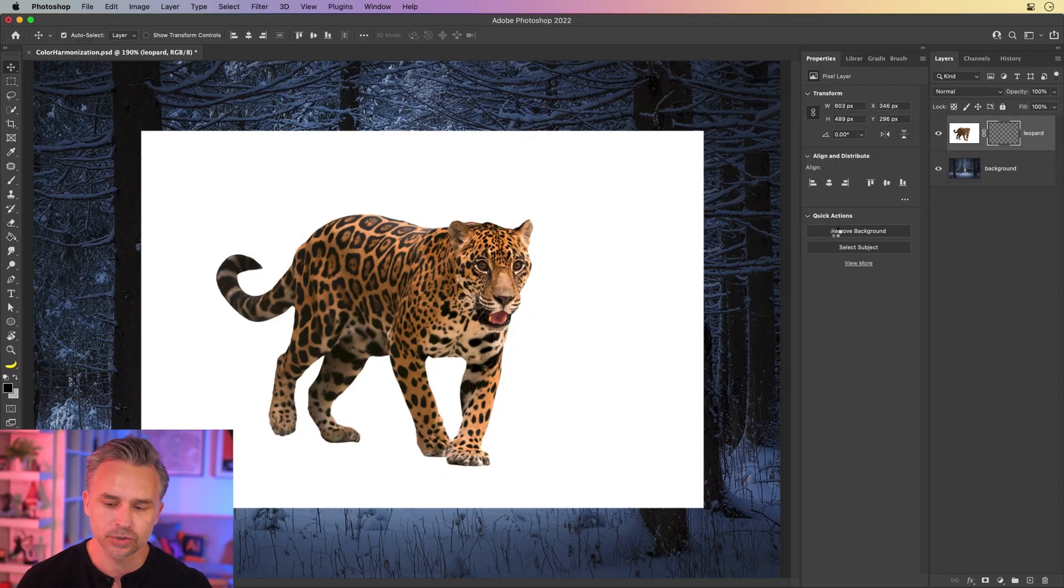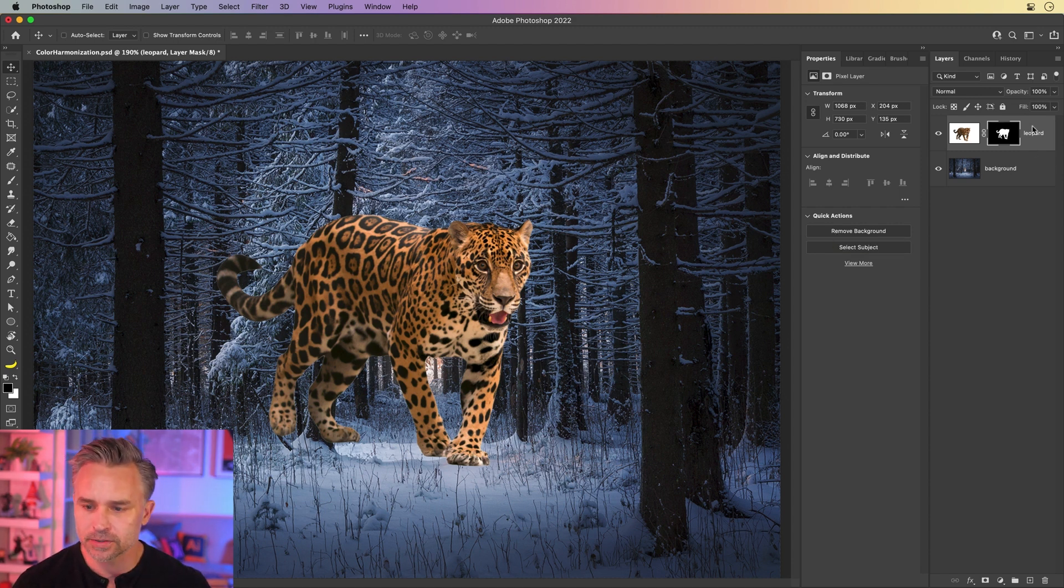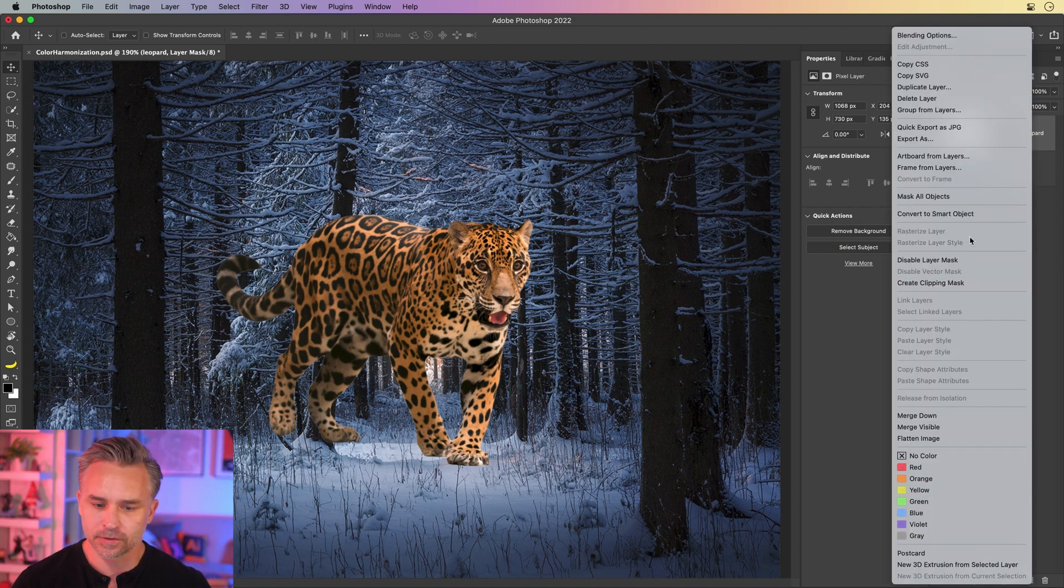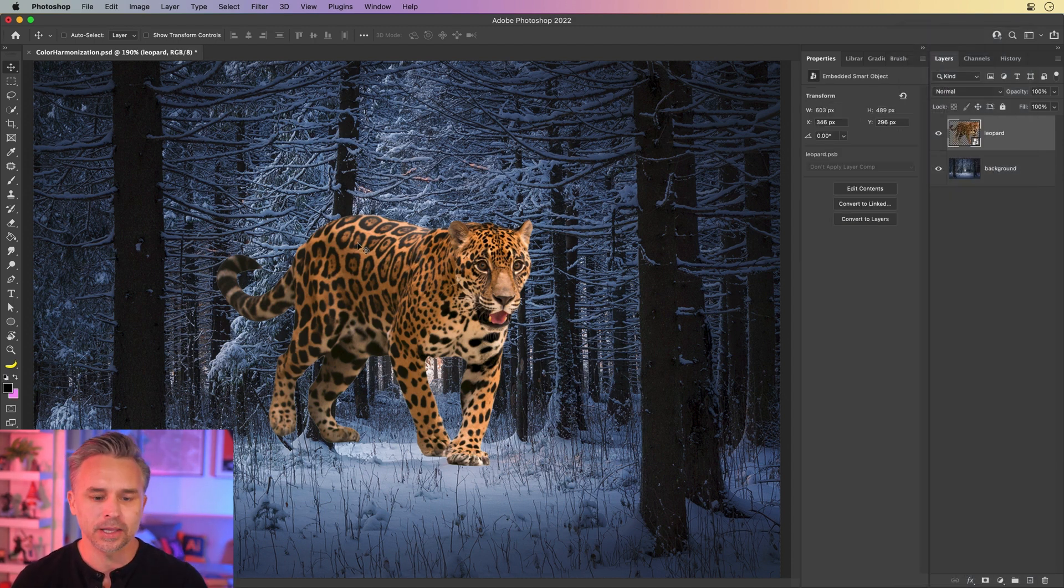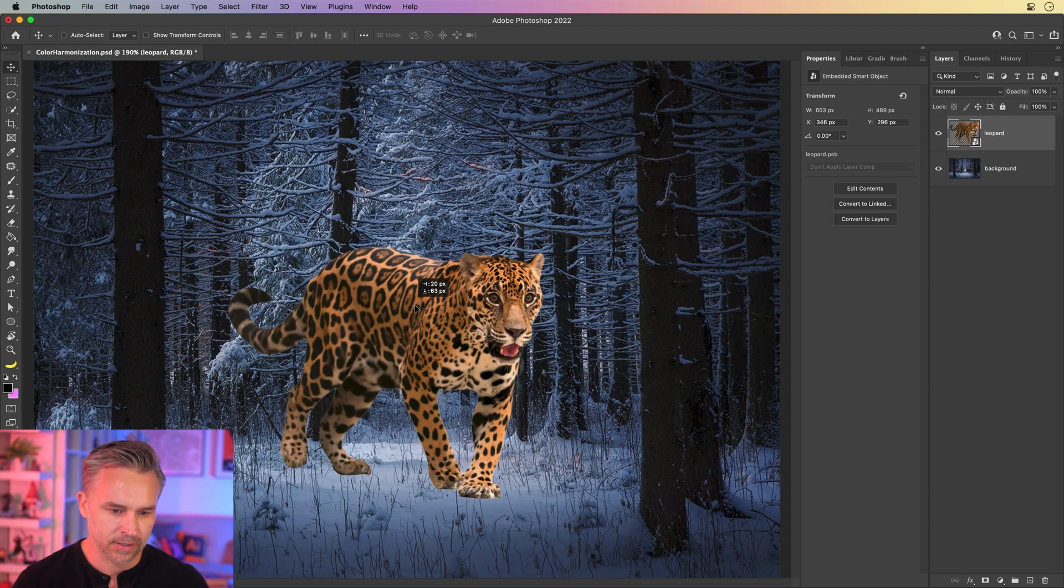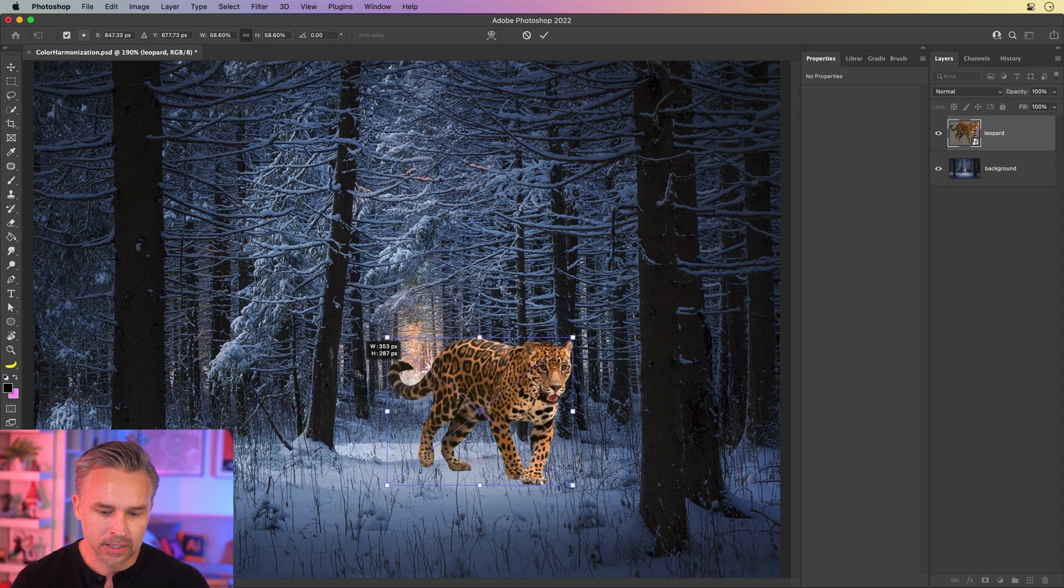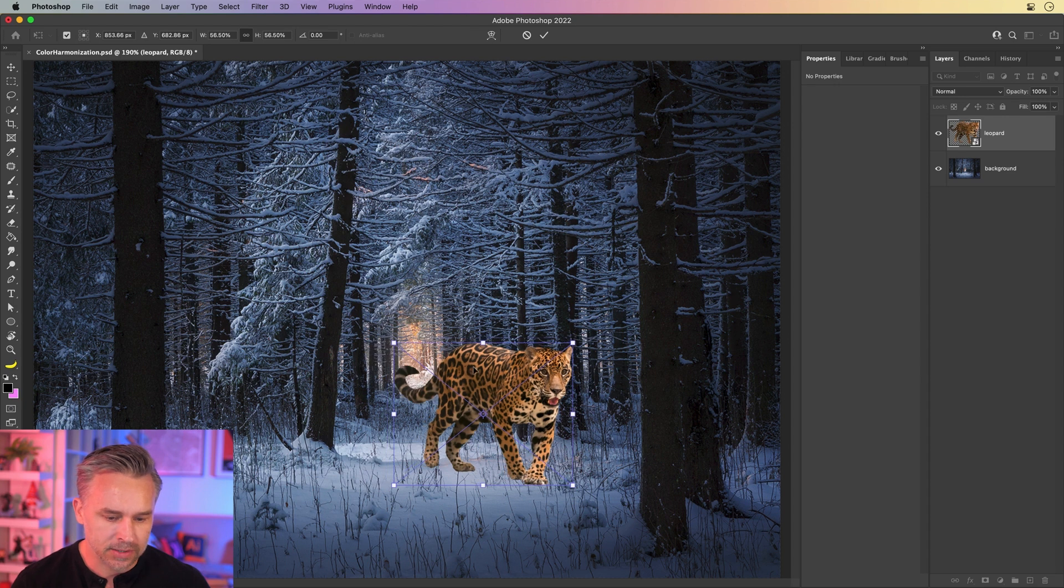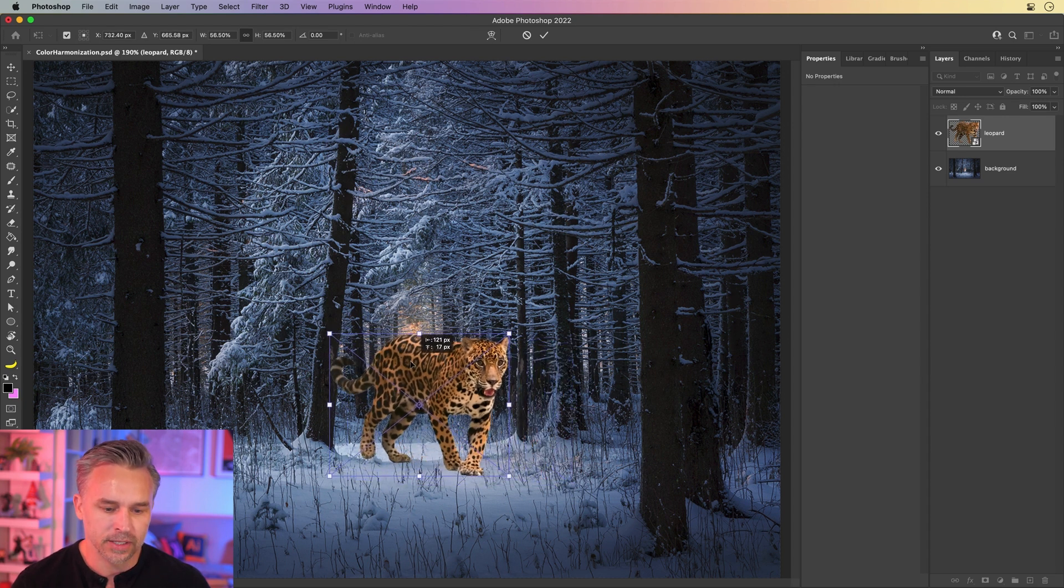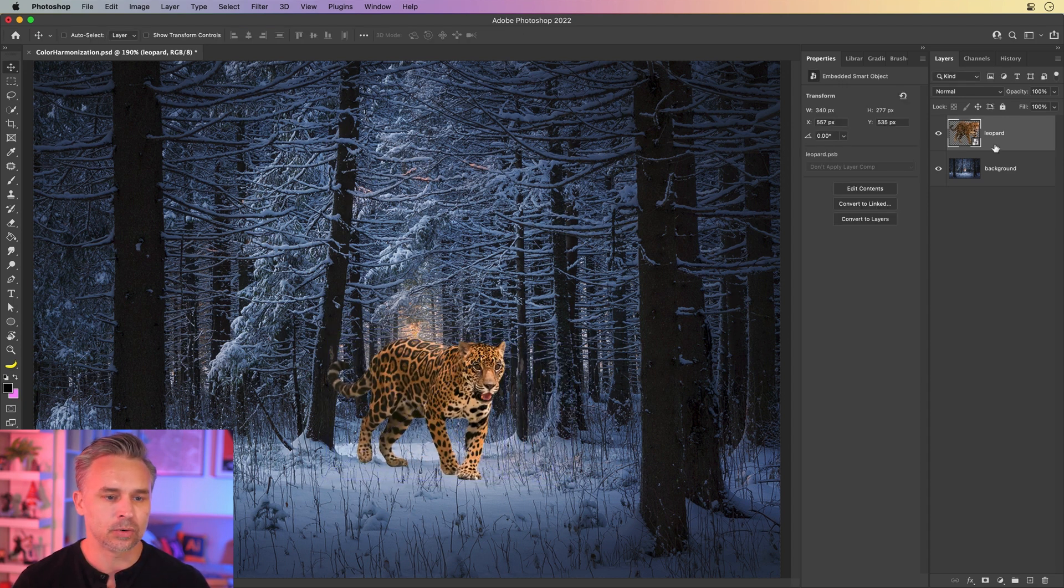And I'm going to show you a one-click solution. That is not it. That's just the remove background. I'll convert that to a smart object, but this is the challenge. Making this leopard look like it's part of this scene. So taking a day scene and making it look like it's within this snowy night scene.